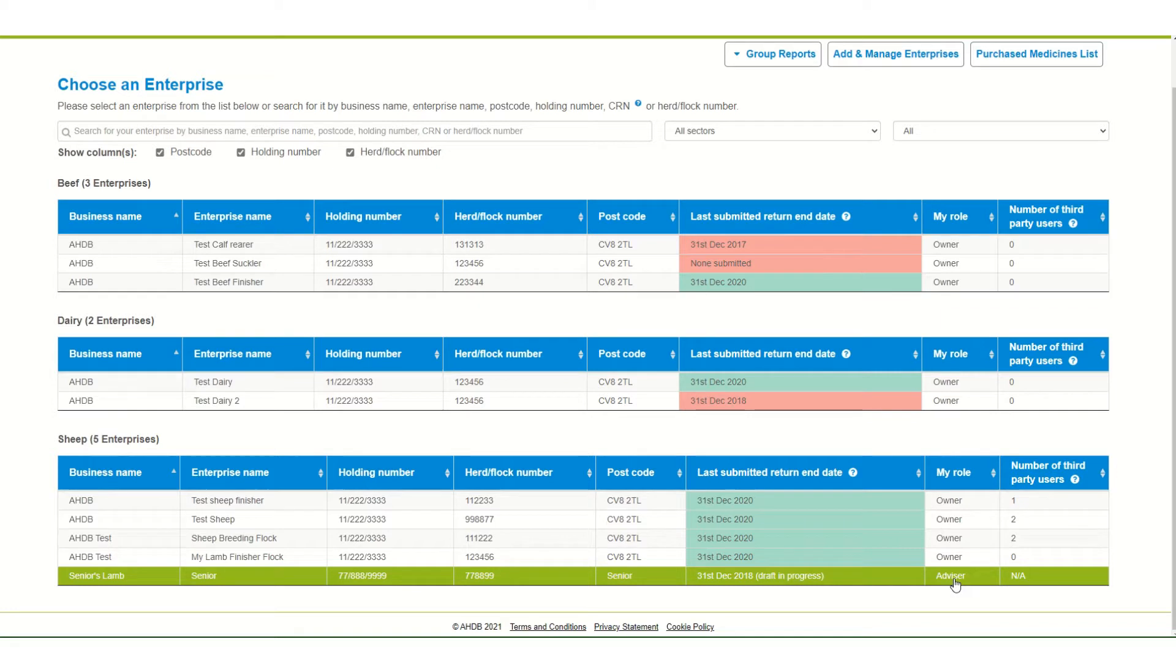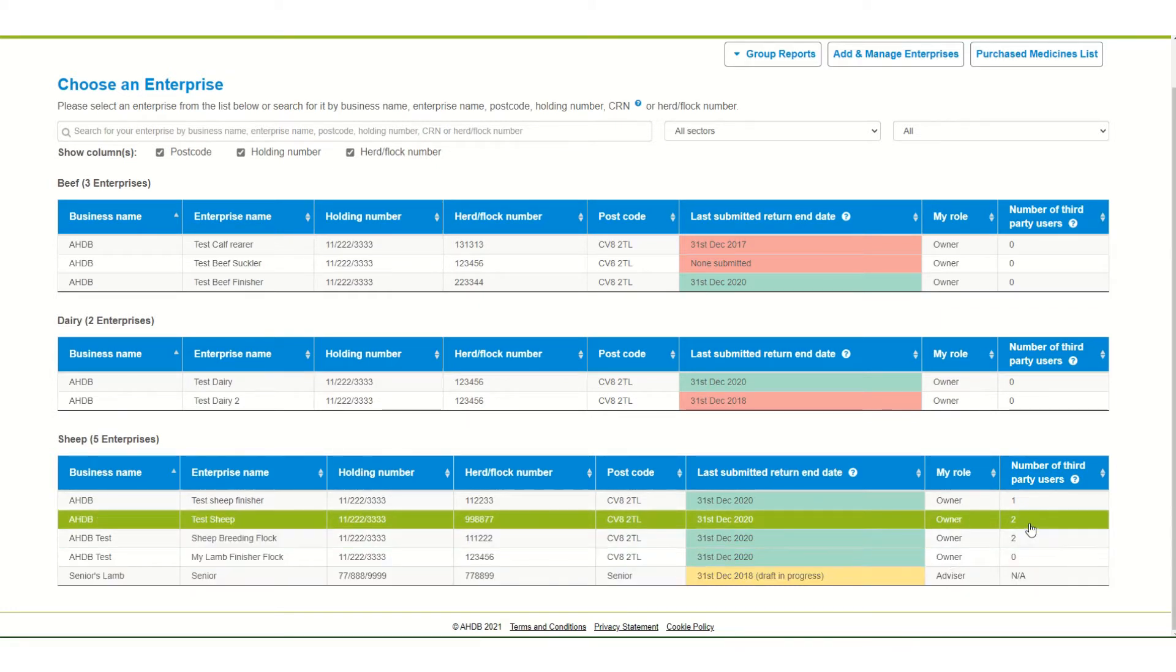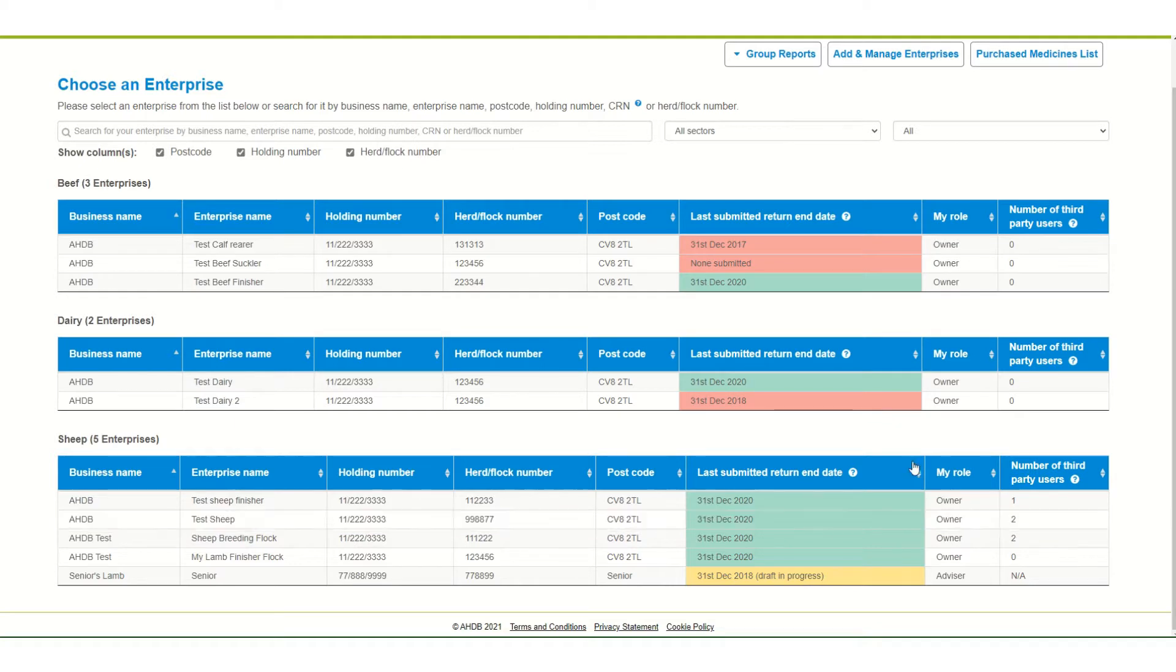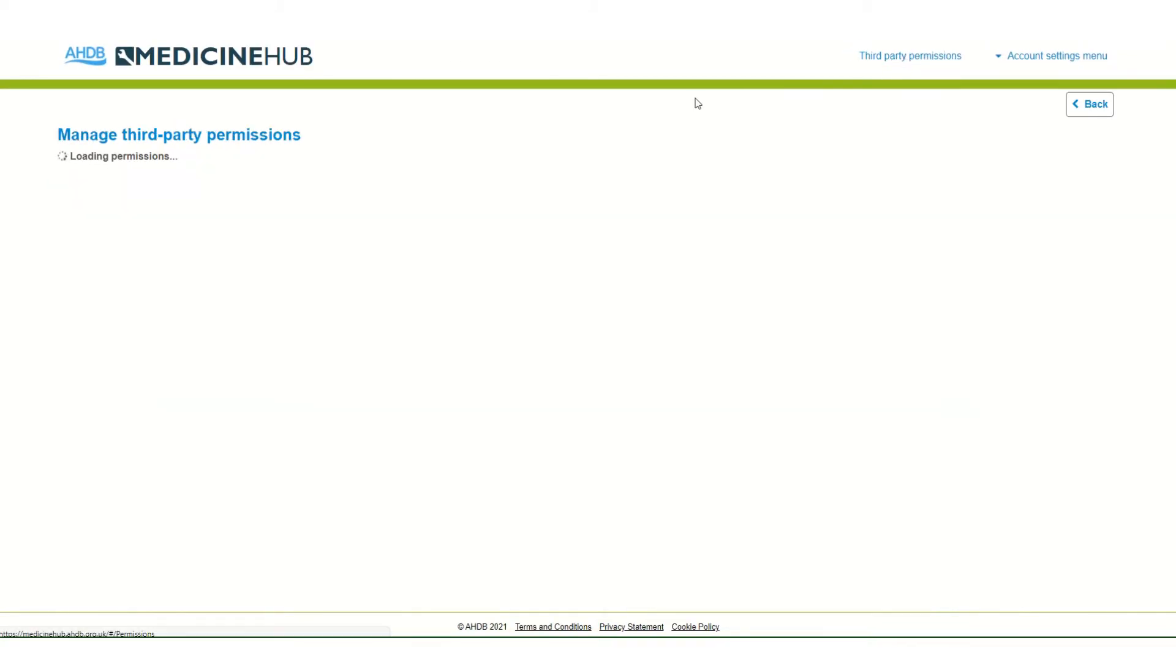The owner can also see the number of third-party users who can access their data for the enterprise. This is set up under third-party permissions.